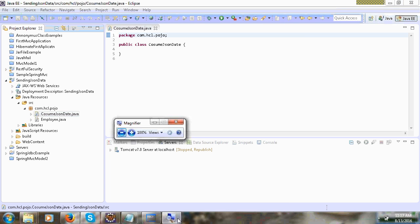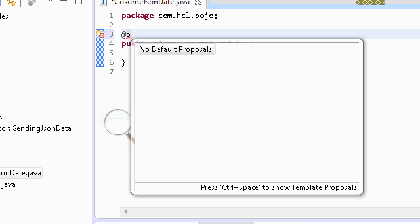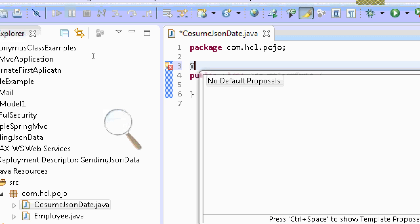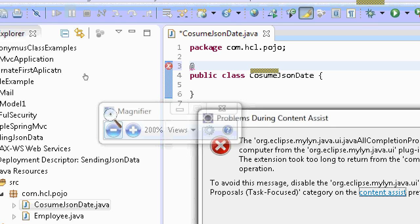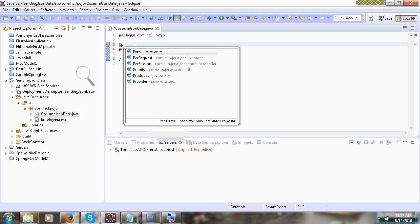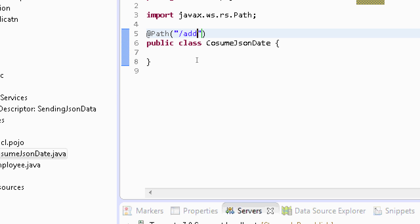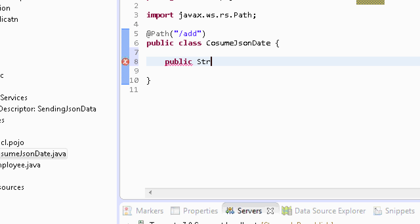At the top of the class we can give a Path variable annotation. The annotations available are: PathVariable, MatrixVariable, PathParam — there are four annotations. I will use Path, and then we will write a function — public String — and we are using String.